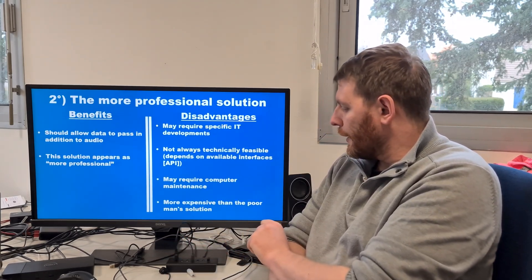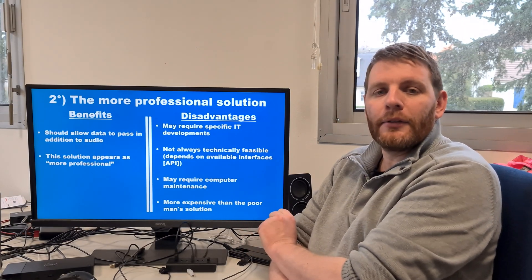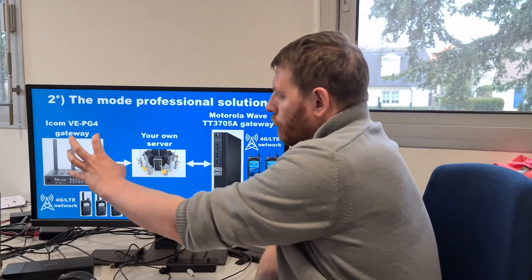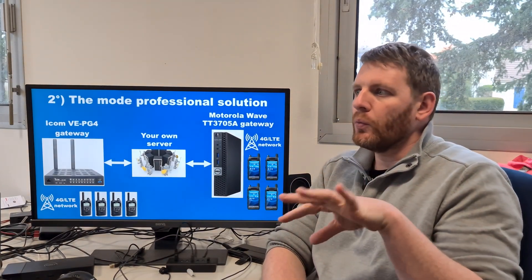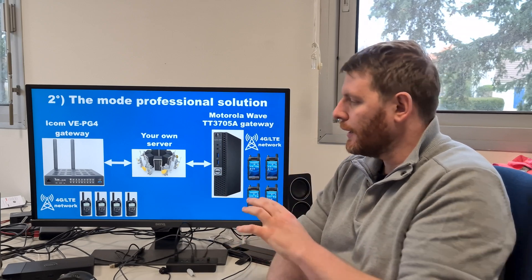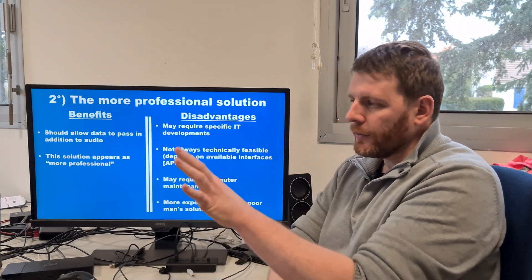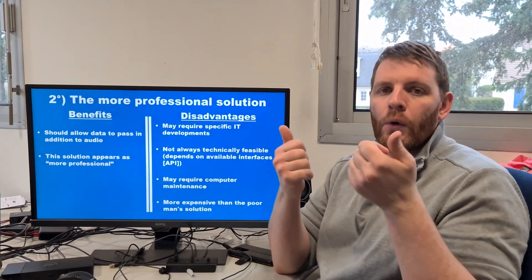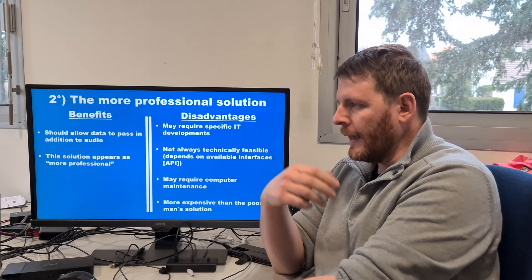This is a more expensive solution than the poor man's solution. One gateway costs approximately 1,000 to 3,000 euros — a bit higher than buying just one LTE terminal.